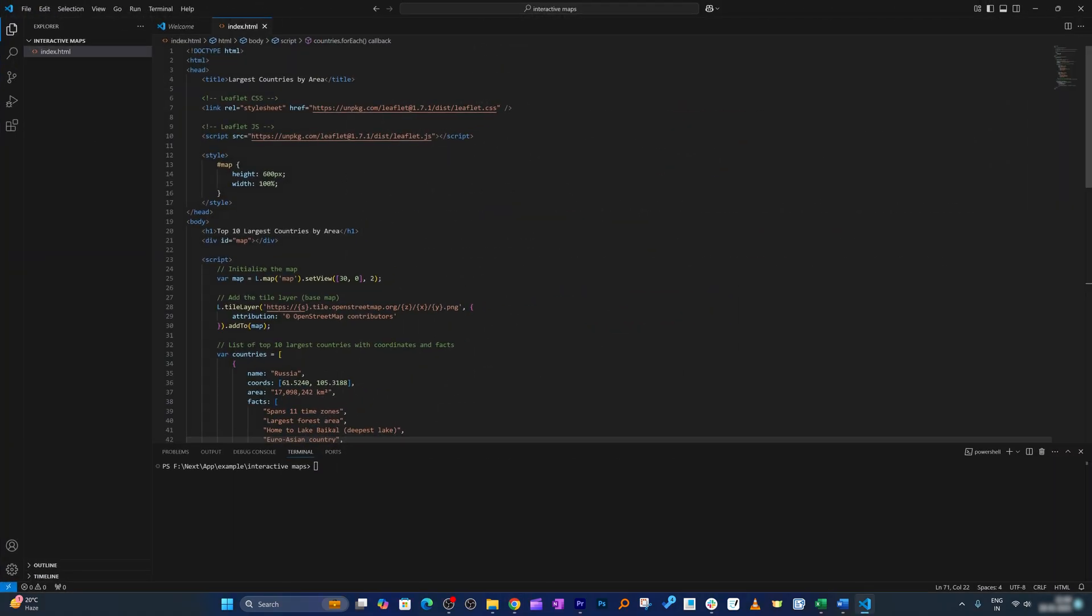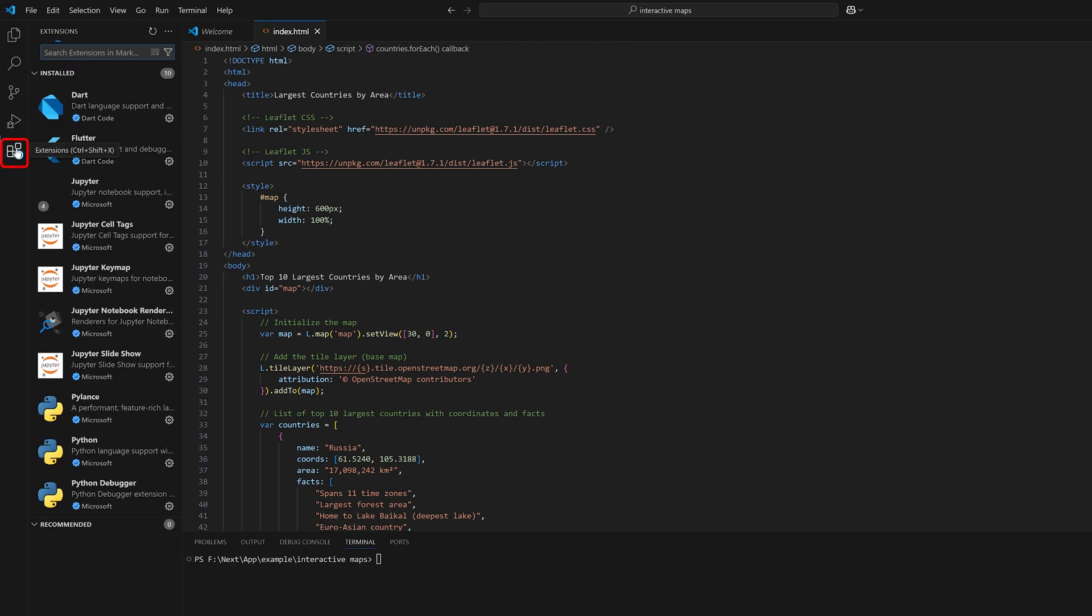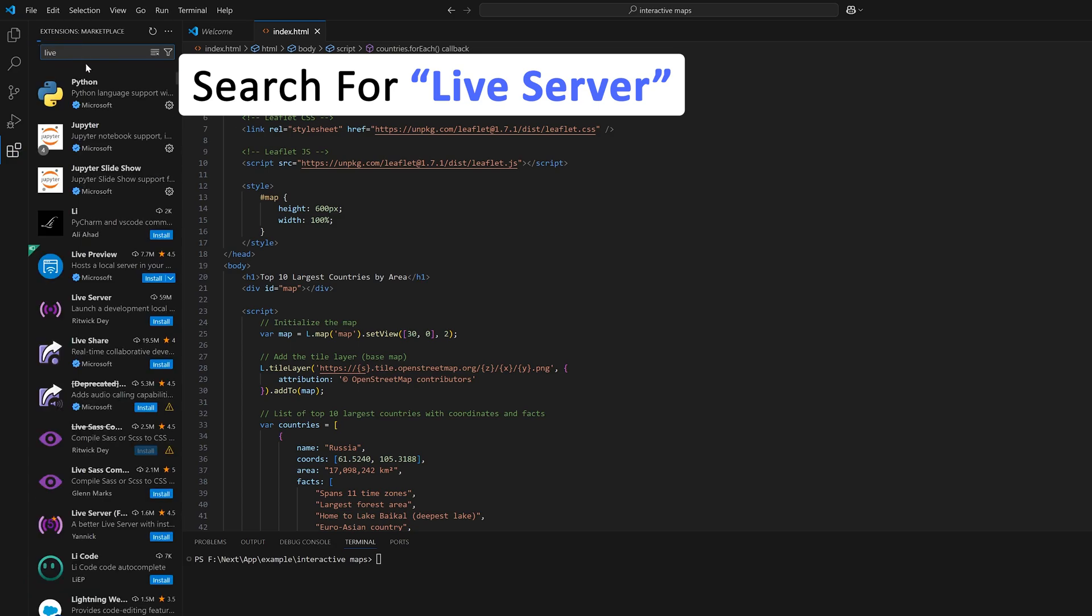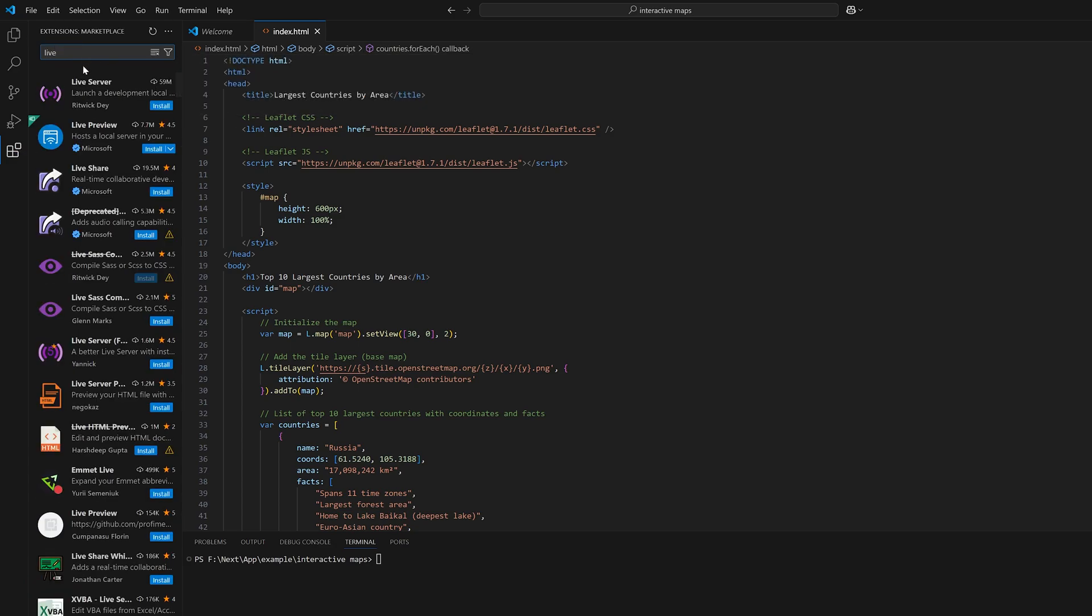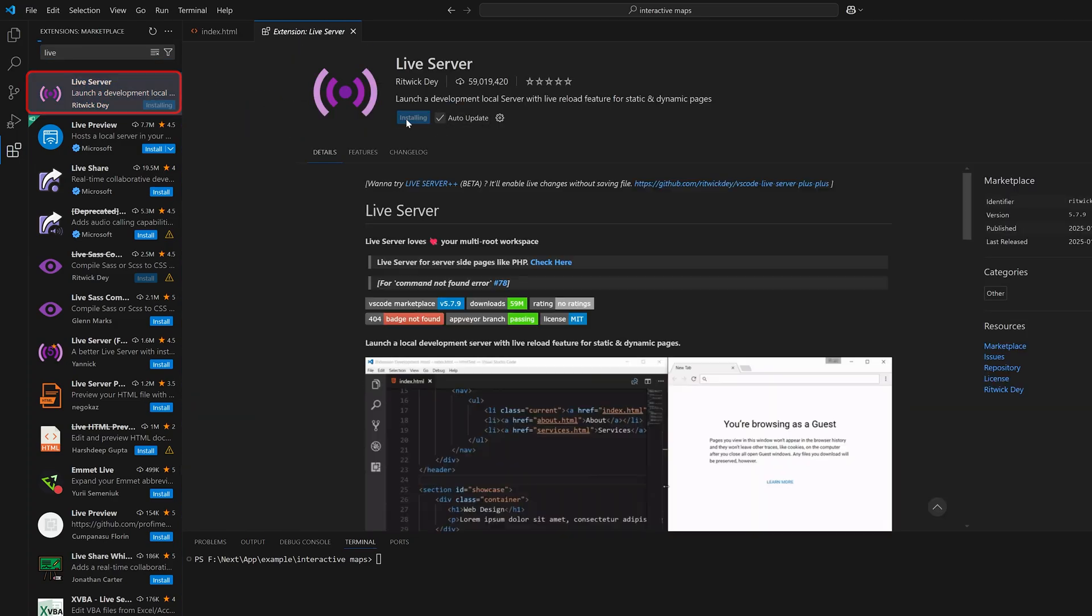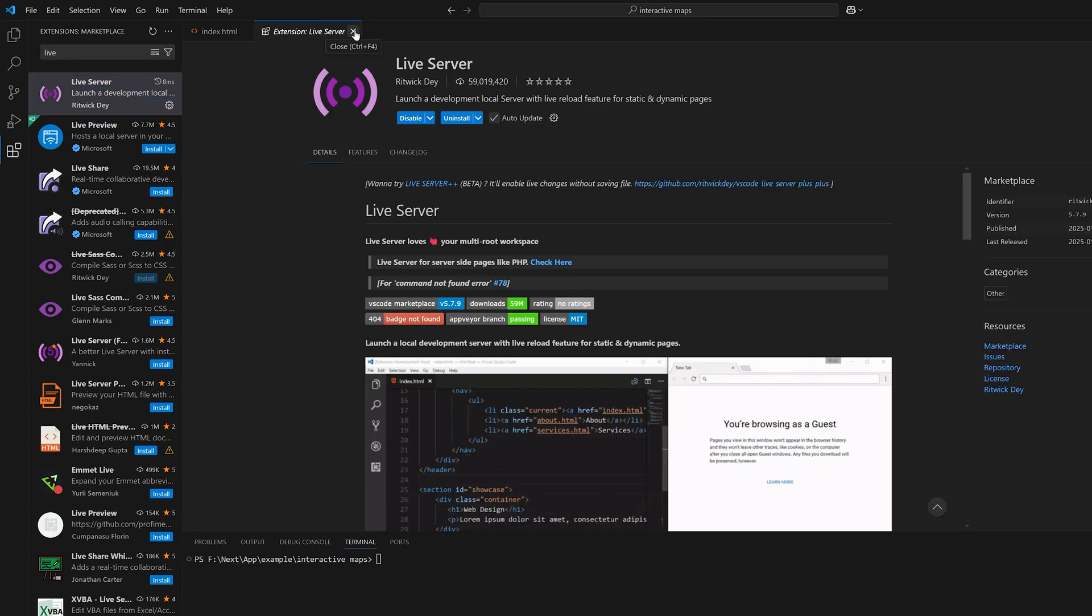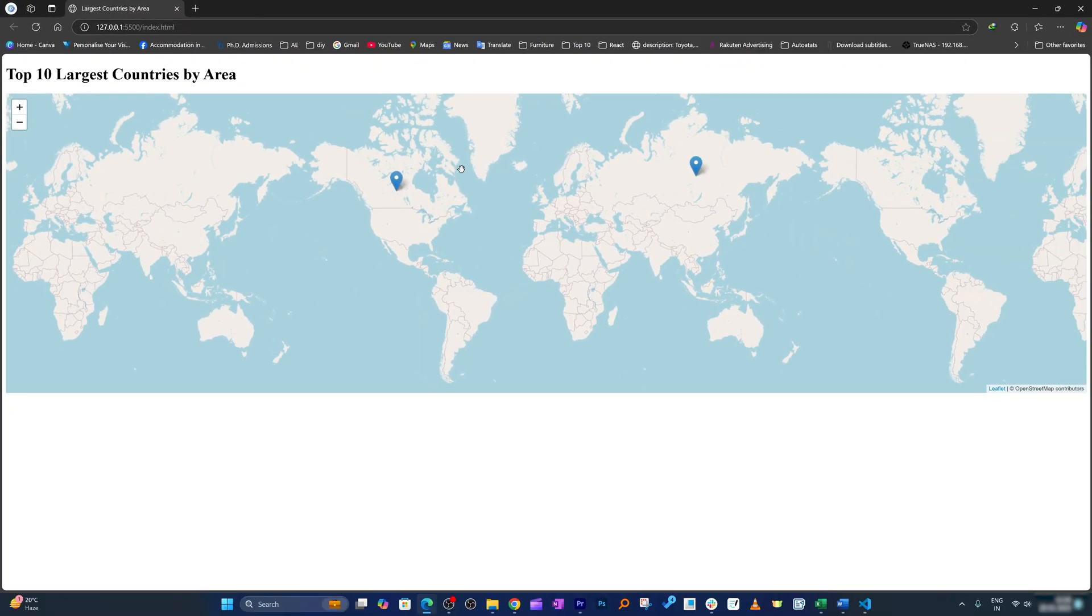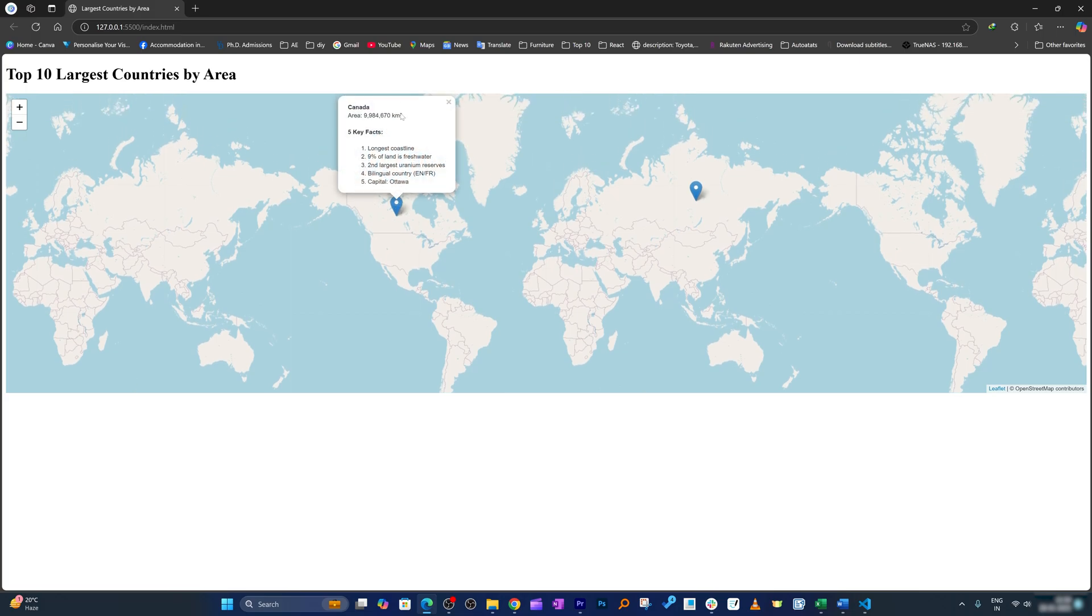Now I'm going to go back here and I will click on this extension and then install this extension known as Live Server. What this will do is help me to run HTML code. I'm gonna close this now and then here you will see Live Server. All we need to do is hit this 'Go Live' and this will open this page where I can click on these markers and can see key facts about these countries.